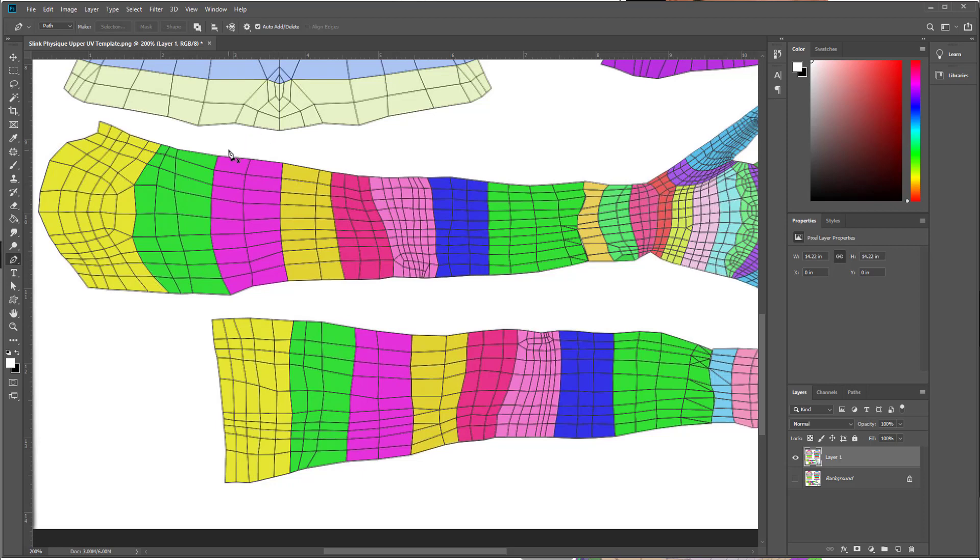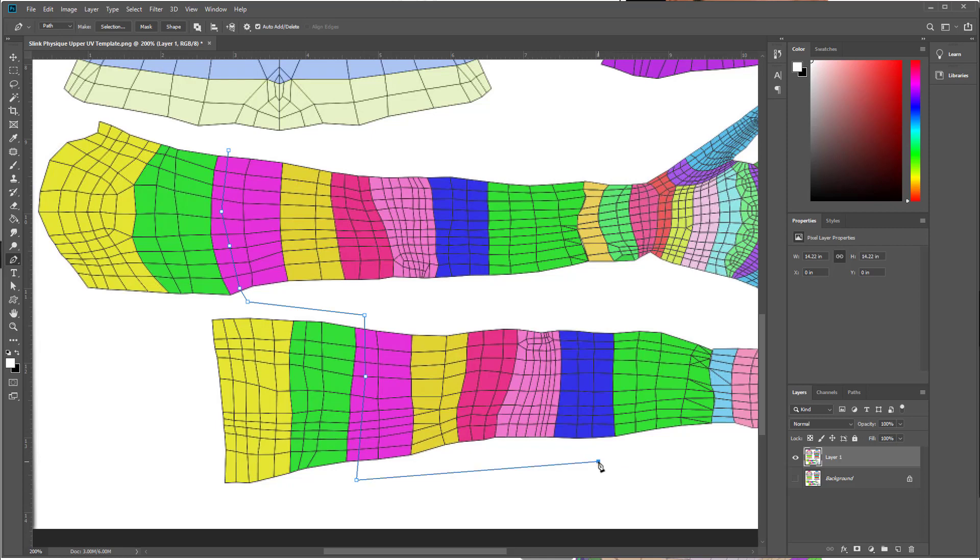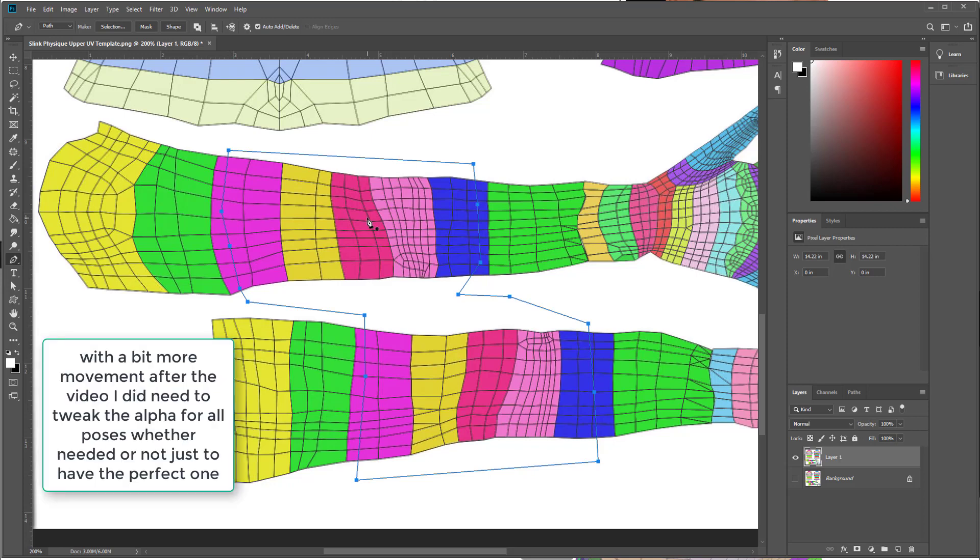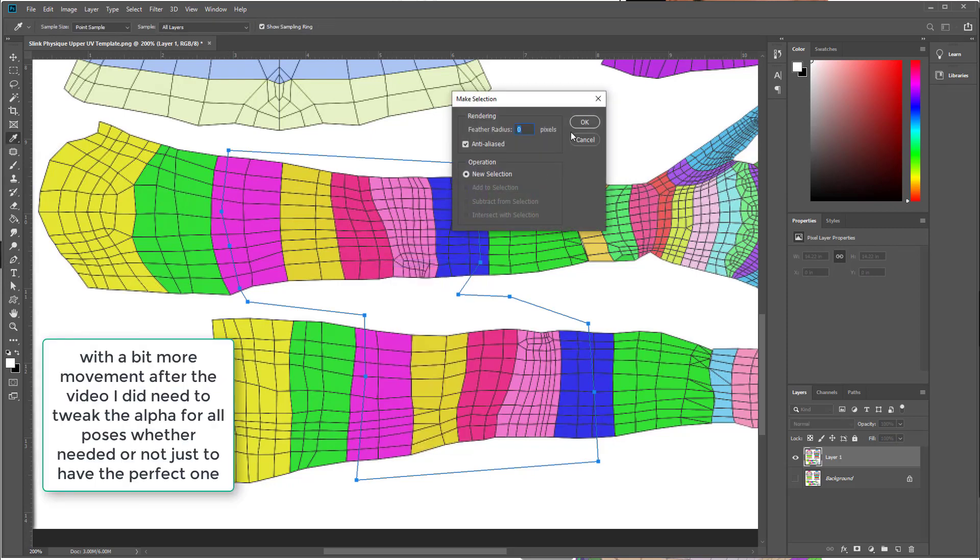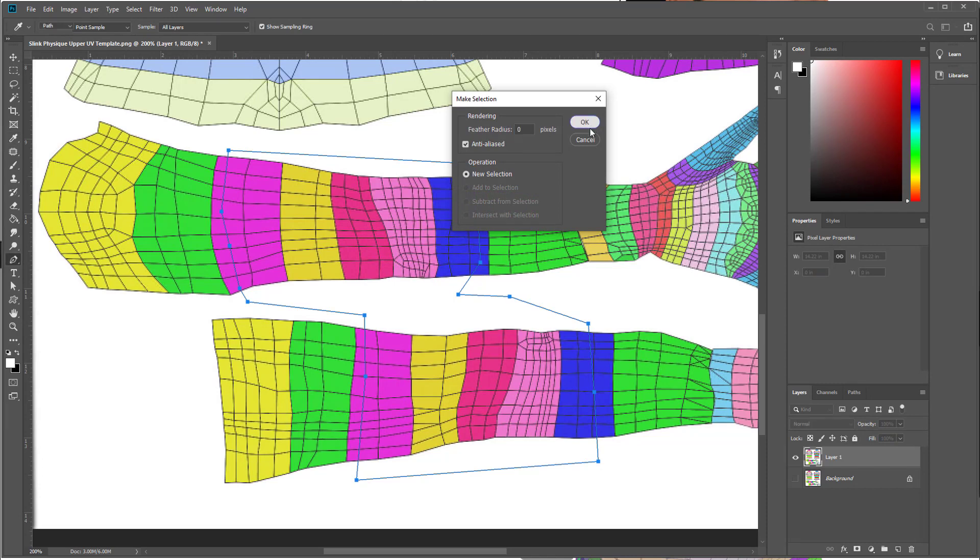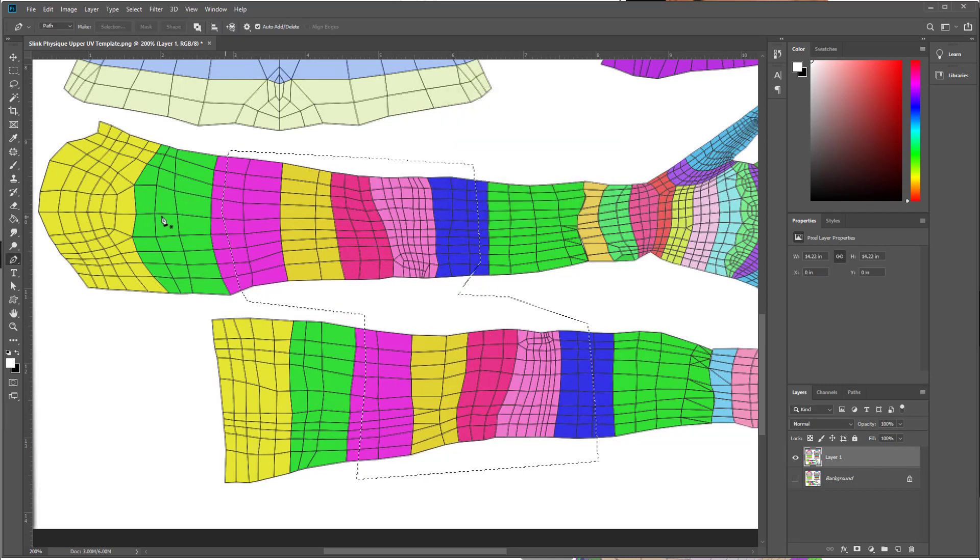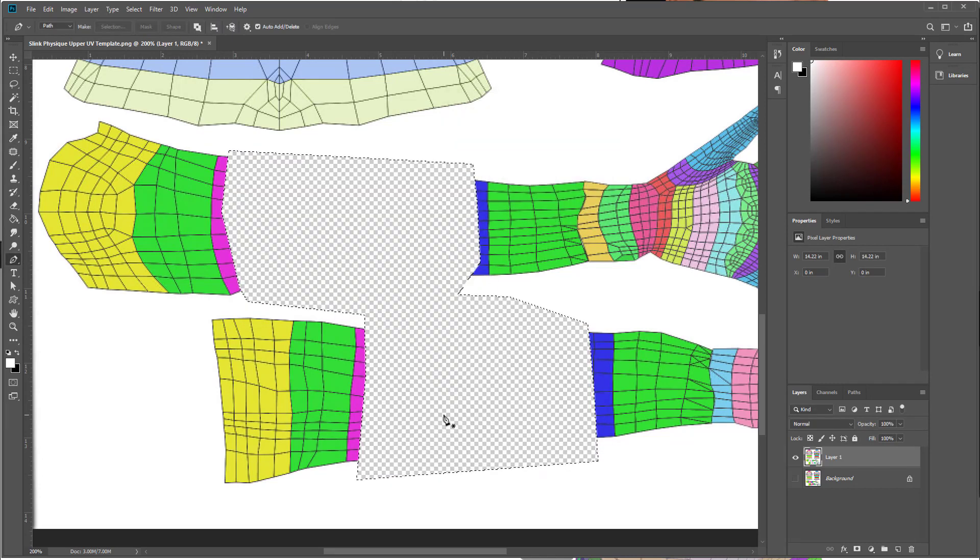I'm going to use the pen tool so I'm going to go just across here, down, across here, down. Actually I went a little bit too far. Coming up. A little bit wonky but that's okay because it's fairly rough and ready. Right click, make selection. Gives the ants and then I'm just going to press delete.